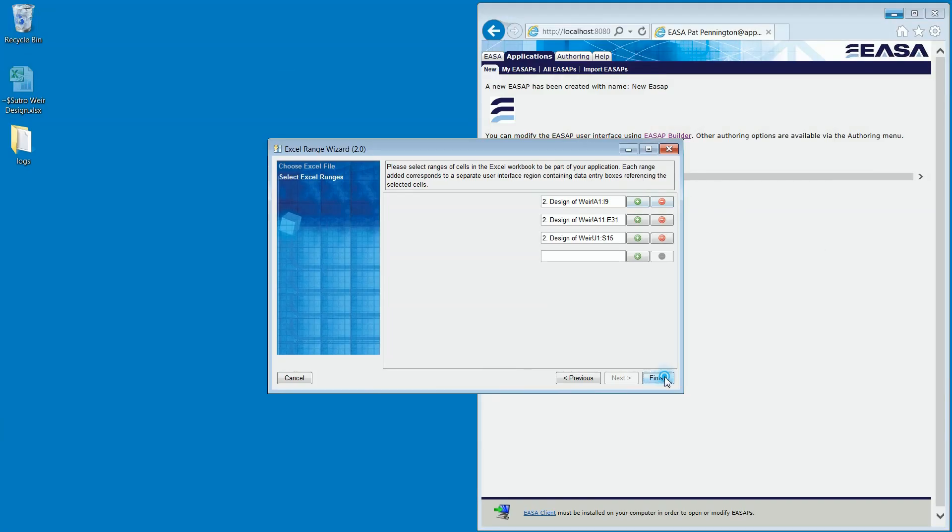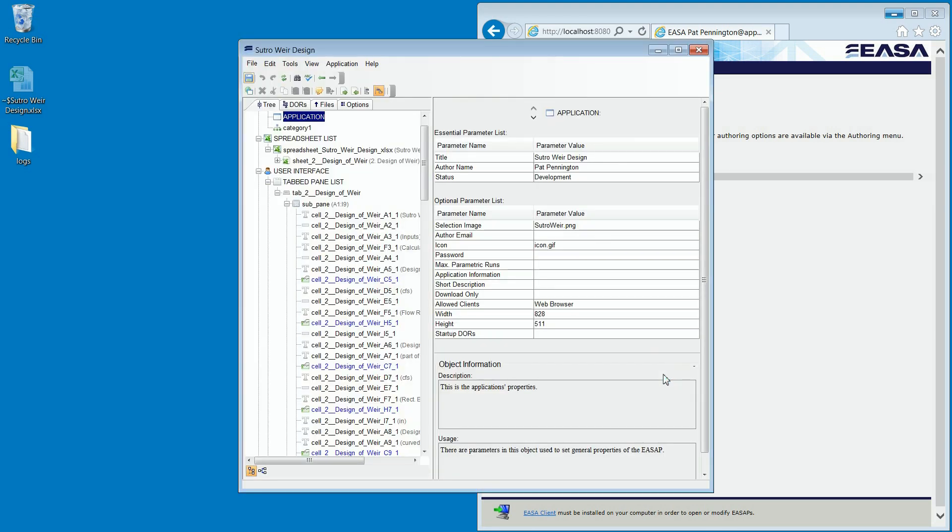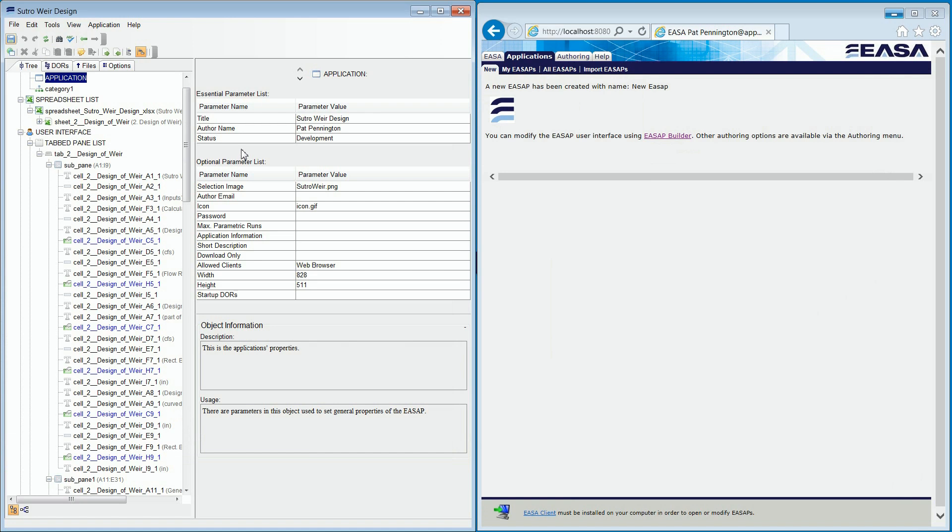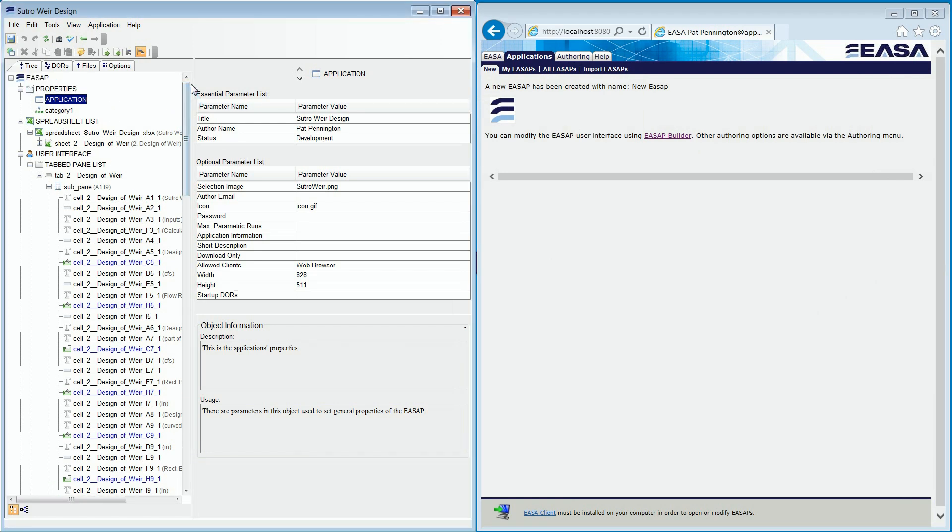This opens the ESA App Builder. ESA App Builder is one of the main tools within ESA that enables the creation of applications without coding. As you can see, it consists of a tree with objects on the left and associated parameters on the right.